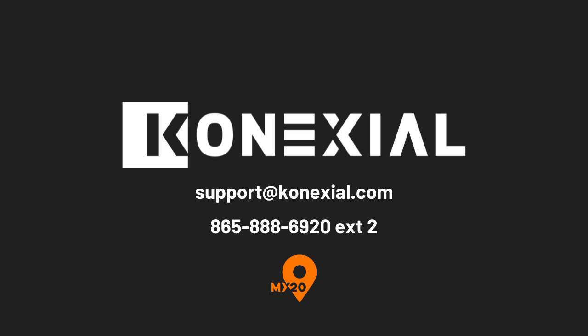There you have it. These are a few of the exciting new workflow features available in the latest version of the My20 assistant. We're confident that these enhancements will save you time, simplify your tasks, and keep you compliant with ease. Thank you for joining us and we look forward to seeing you make the most of these new features.